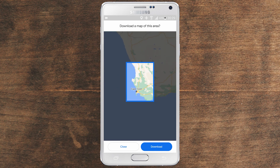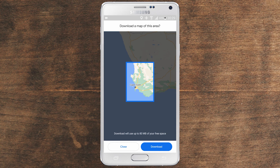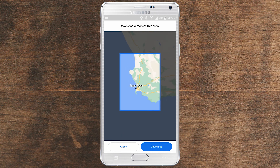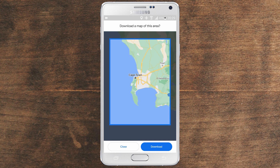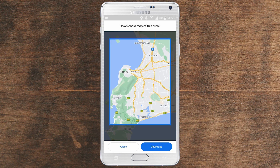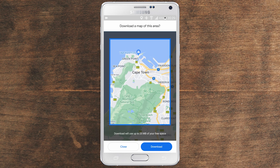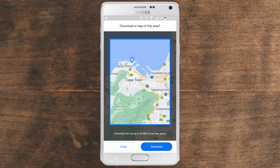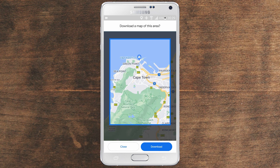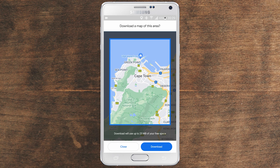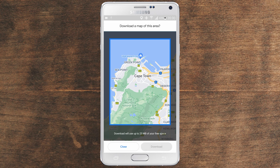I want to look for Cape Town right here. Now that I've found it, I'm just going to zoom in because I want a specific area of Cape Town. As you can see now, I'm zooming in using two fingers. This is the area that I want to download. And you can see here at the bottom it has updated the size of the map to 225 megabytes. And if that's okay with you, click on download to download the map.